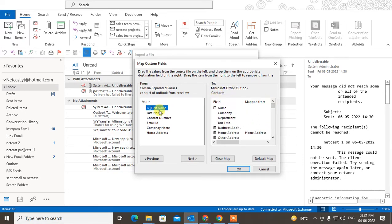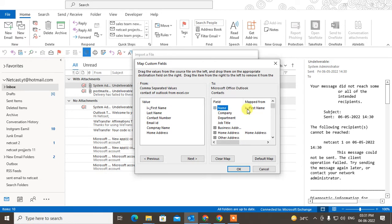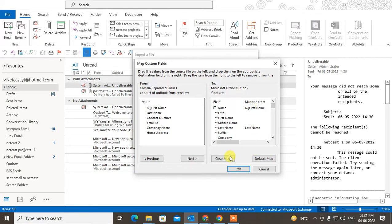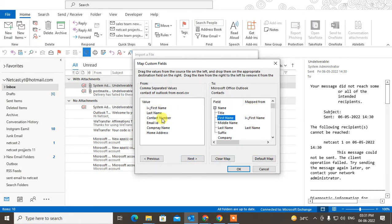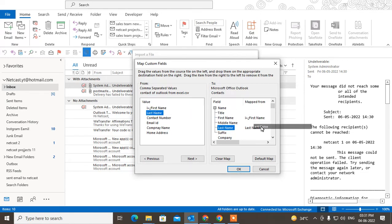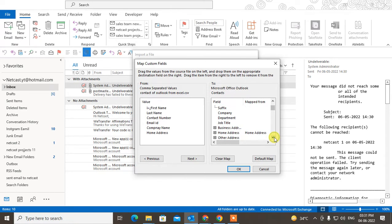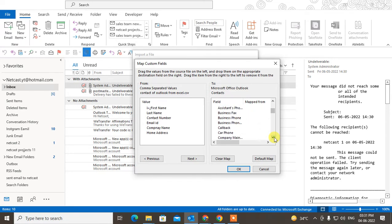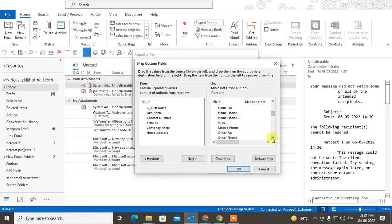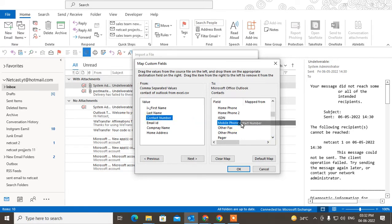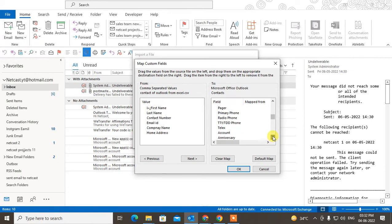Or you can just drag it to the First Name. The Last Name, you can drag the Contacts Number to Home Number or Mobile Number. You have to drag all of these to the right category.